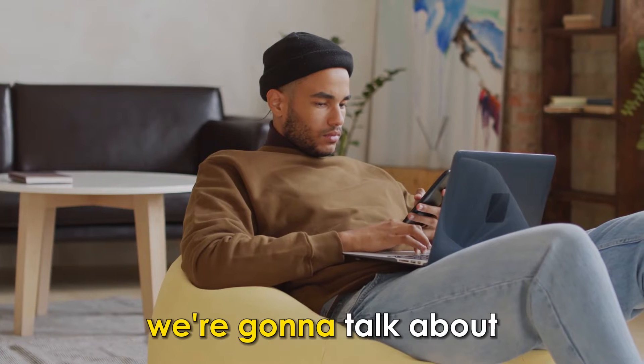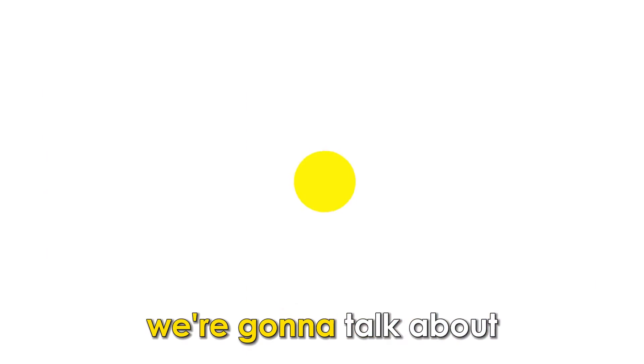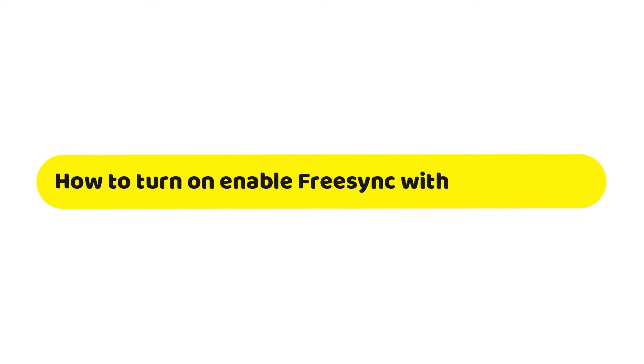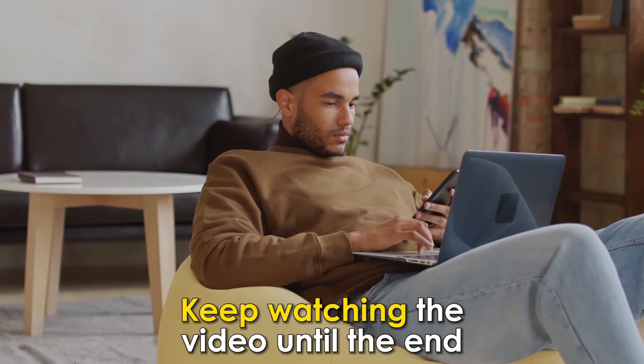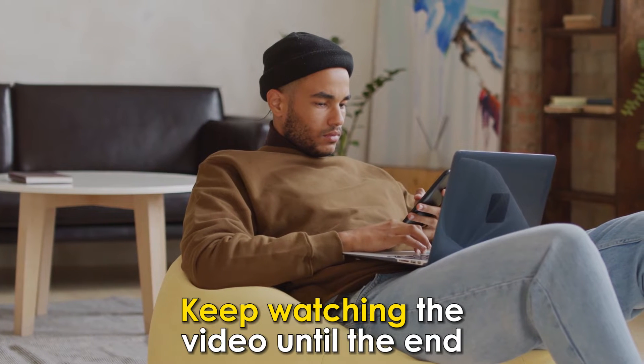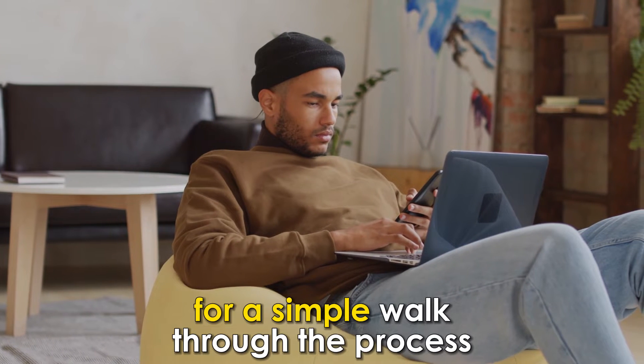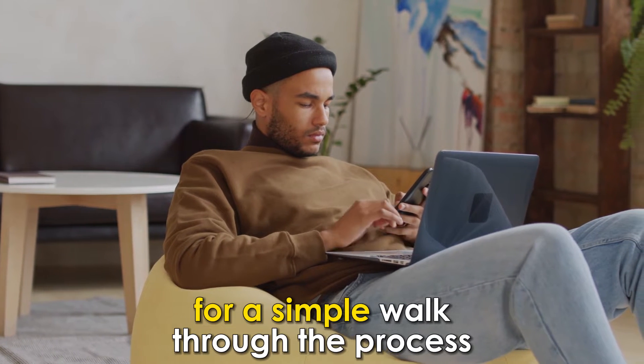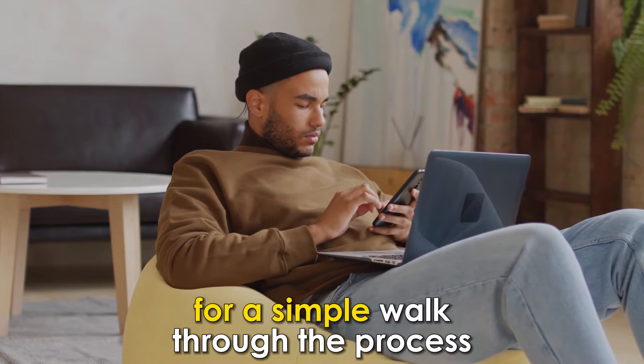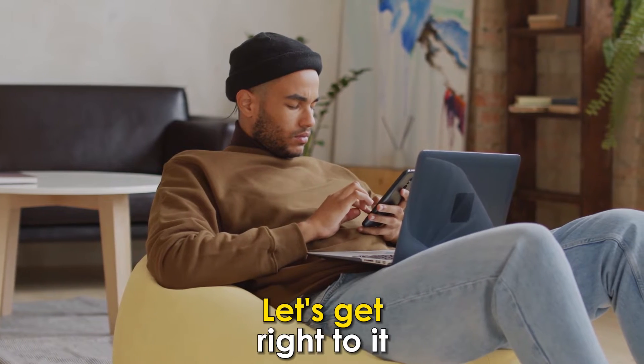In today's video, we're going to talk about how to enable FreeSync with NVIDIA GPU. Keep watching the video until the end for a simple walkthrough of the process. Let's get right to it.